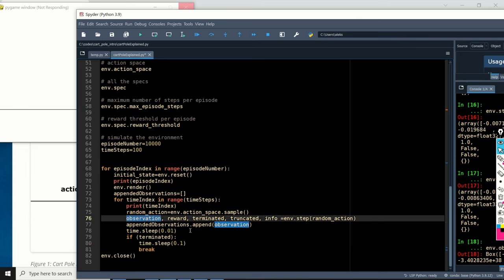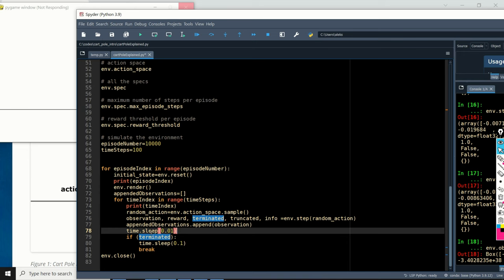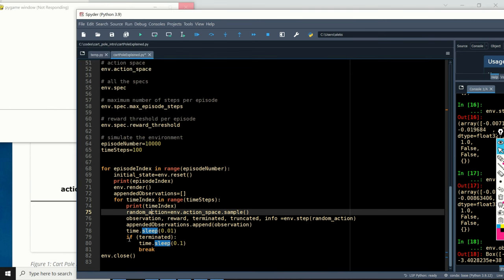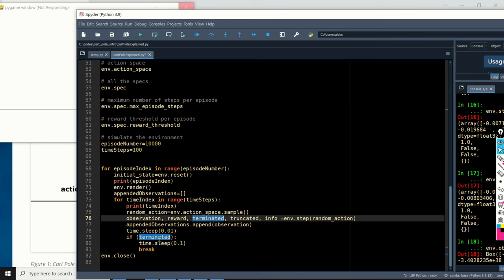The env.step function returns five values: the new state (the state we stepped into), the reward (plus 1), the 'terminated' Boolean variable indicating whether the episode is completed, and two additional parameters that are not important here. We append the observation, sleep briefly to ensure the figure is properly rendered, and if 'terminated' becomes true — meaning the episode has ended — we break the simulation loop and begin again from a new initial state.